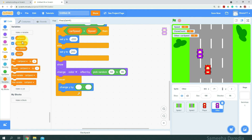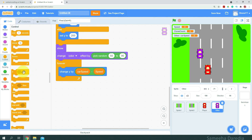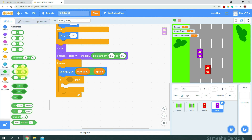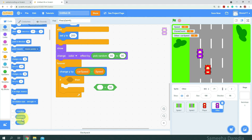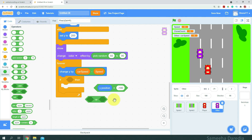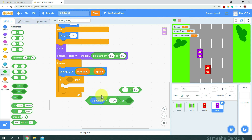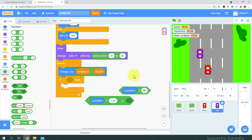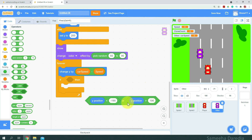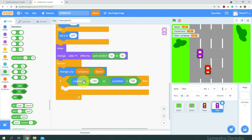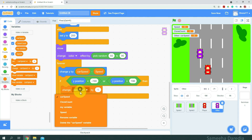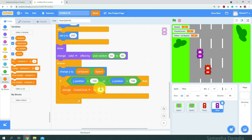So here we have carSpeed minus speed. And here I'm going to get an if-then condition. We are going to check if the y position is less than negative 190 OR greater than 196. I'm just going to snap this inside the if-then condition. Then we'll change cloneCount by minus 1 and delete this clone.